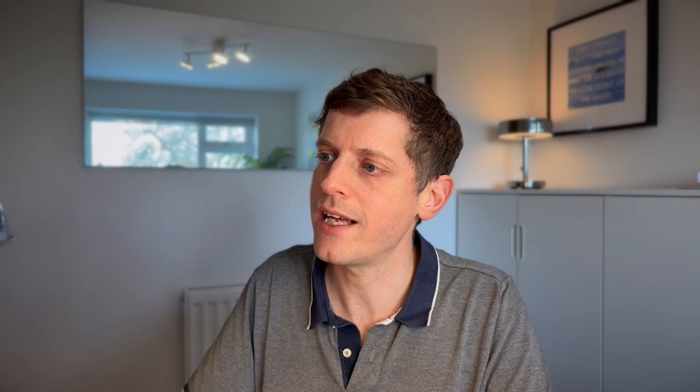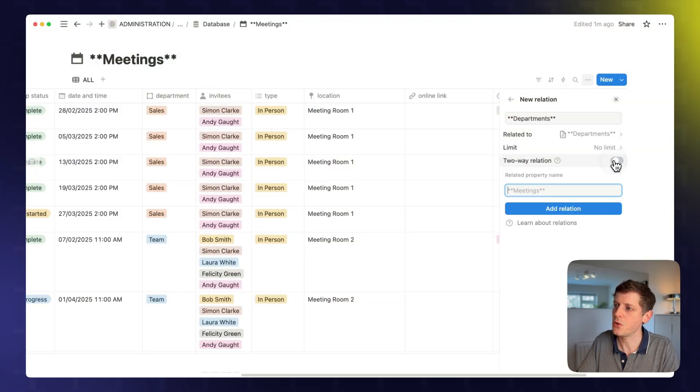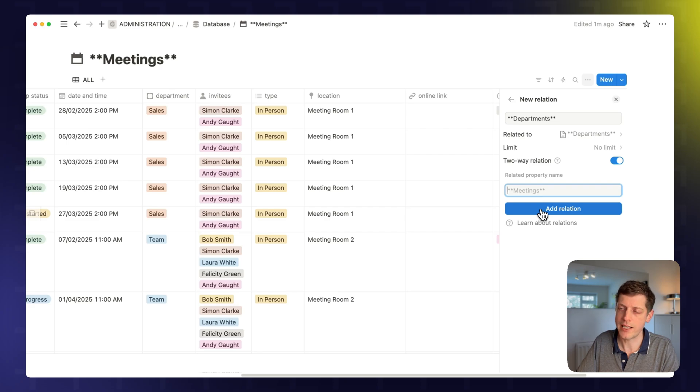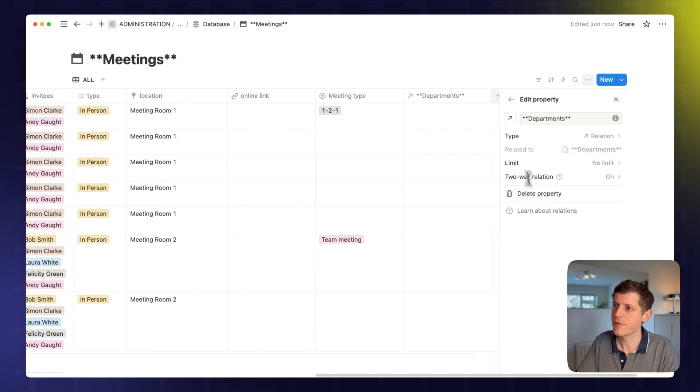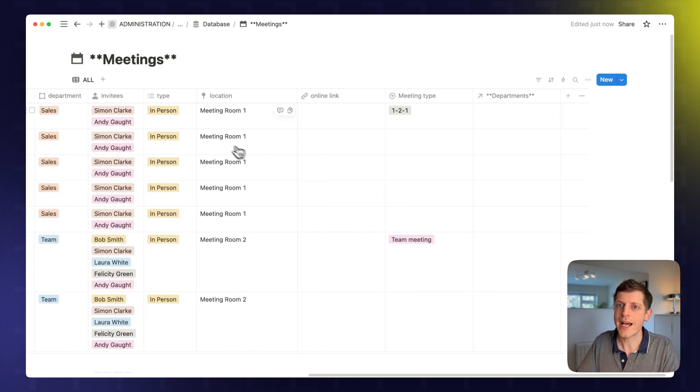We want it to go both ways. So the meetings appear in the department's database and vice versa. So let's toggle the two-way relation. And we'll just call this meetings. That's fine. And then just click add relation. Great.